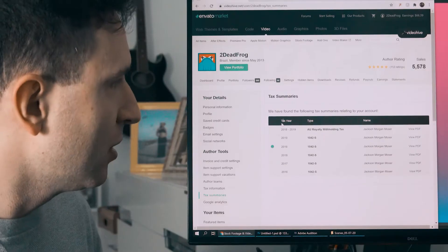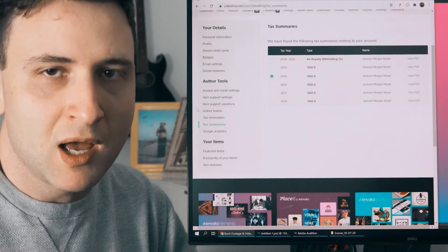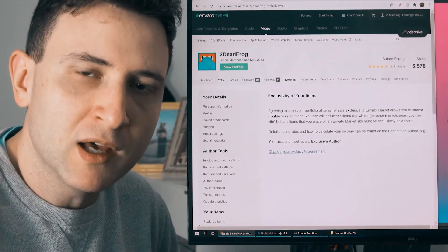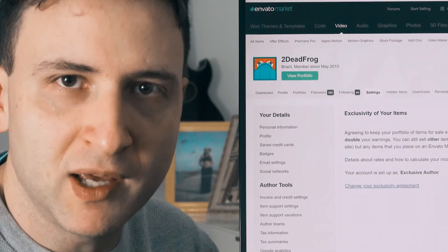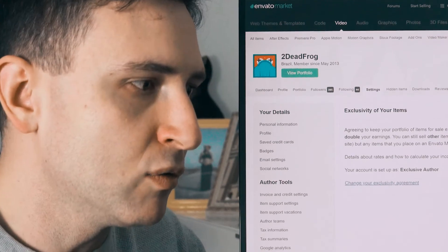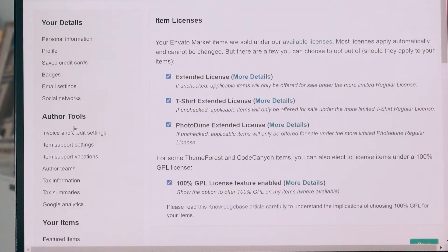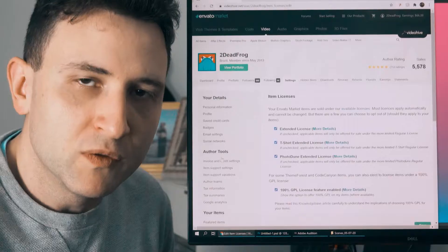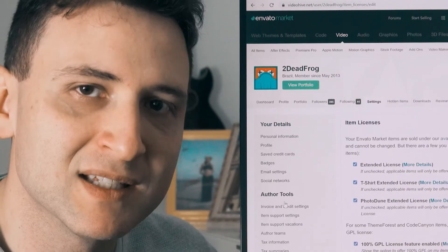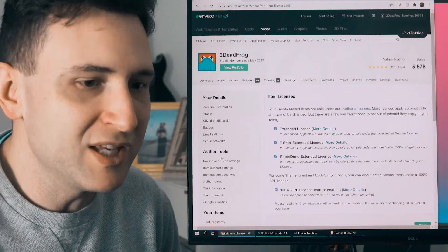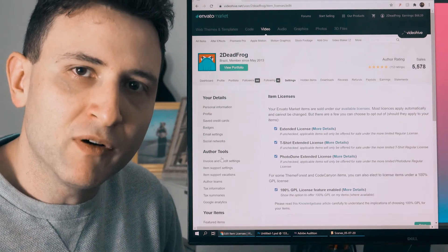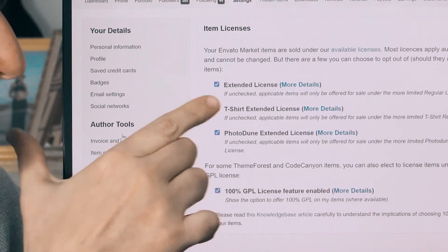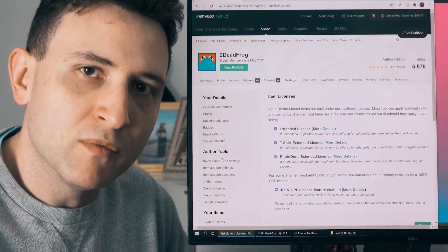You can add a Google Analytics tag to see how many people visited your profile. Here you can also change the exclusivity of your items — I don't recommend changing it unless you are sure, because it takes about 30 days to take effect. For item licenses, extended licenses are very important to keep turned on. For example, if a client is producing a game and they use your template in that game which they then sell to many people, they need to buy an extended license because they are essentially reselling the result of your template.